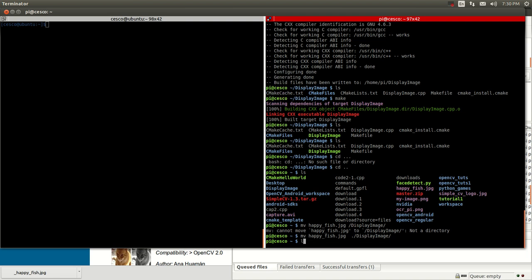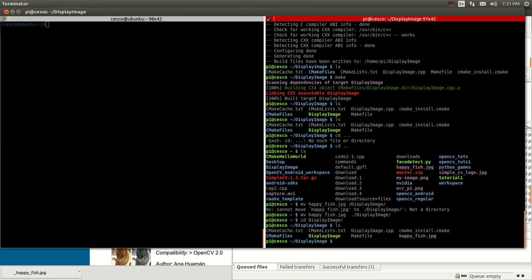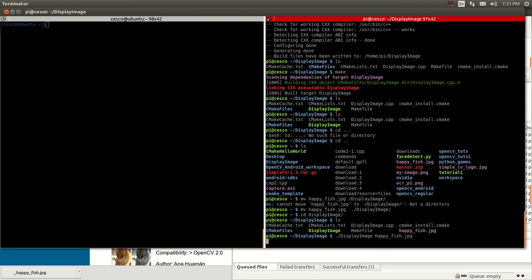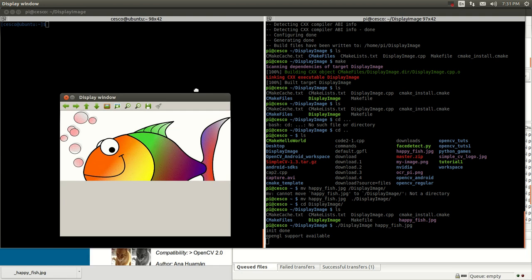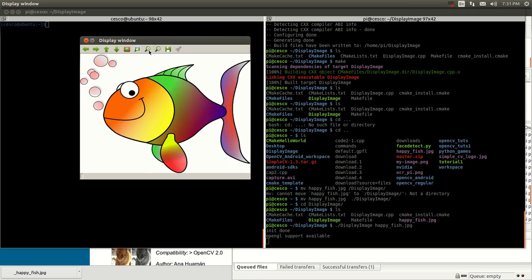I forgot the period. There it goes, and if we check — there it is, it came here. Now what we're going to do is run it and make sure it works. We execute display_image with the happy_fish image, hit enter, and there it goes. This is using C++.